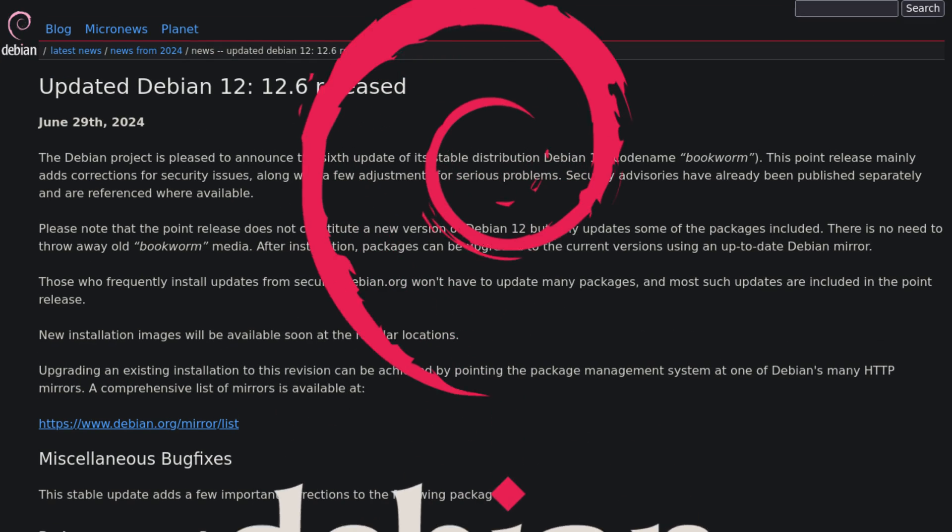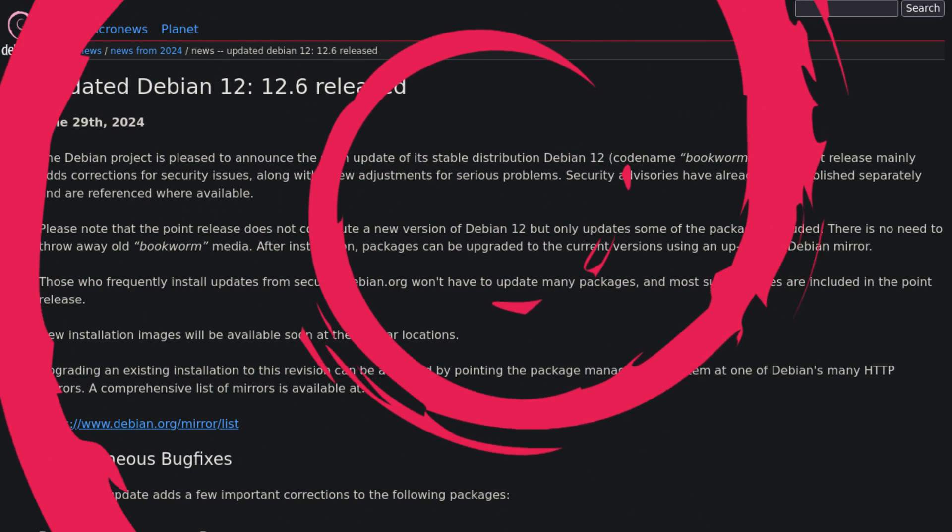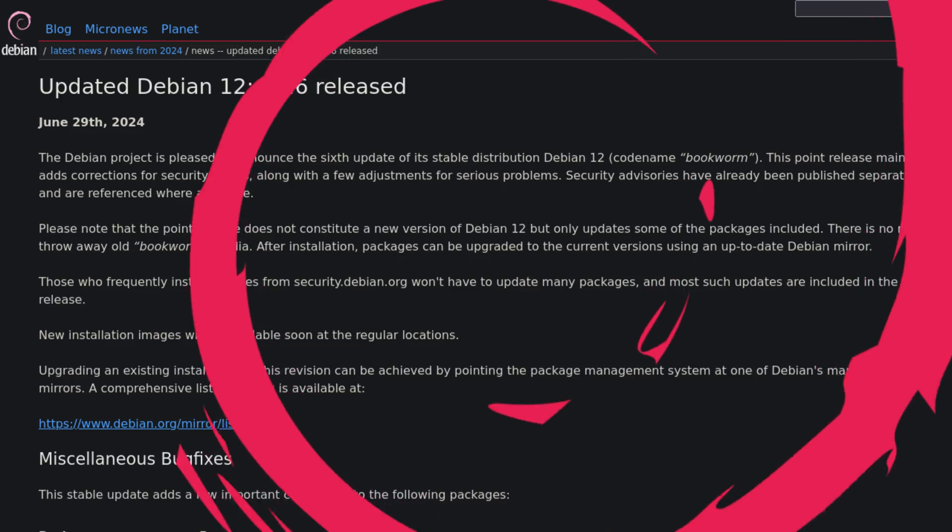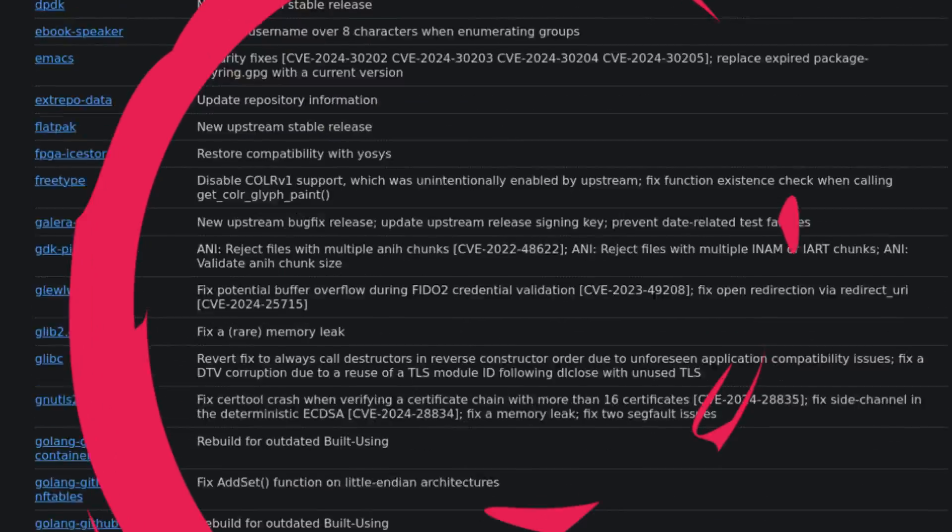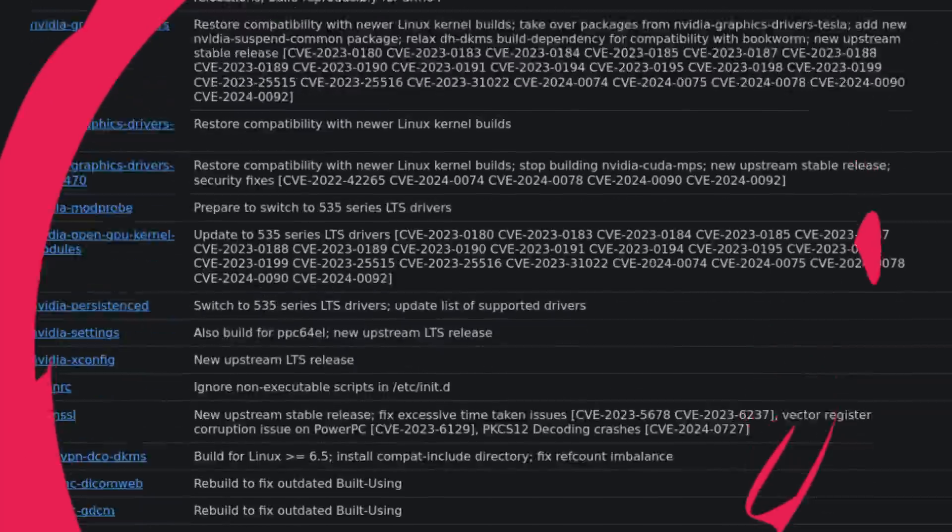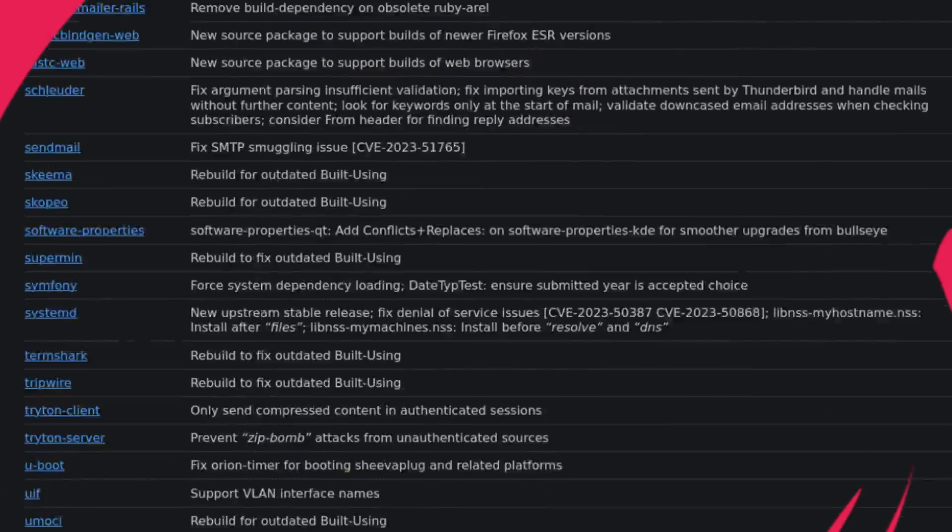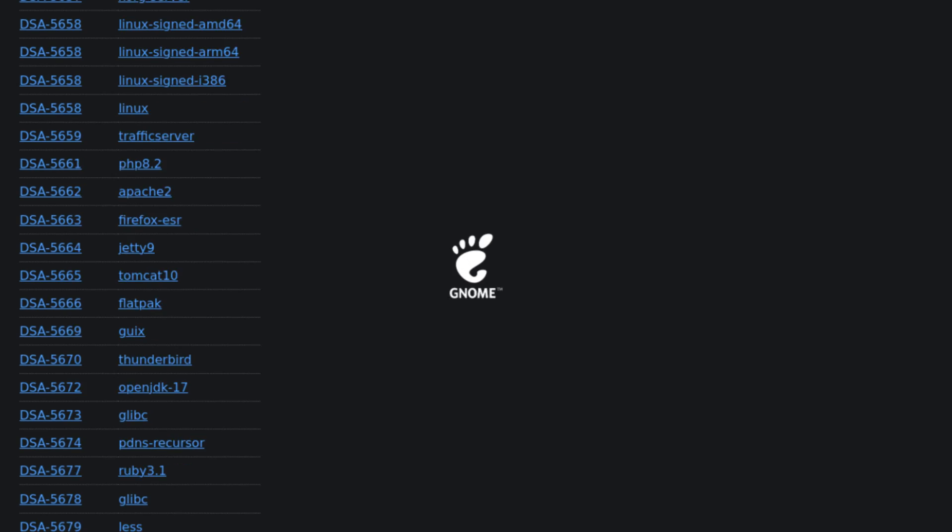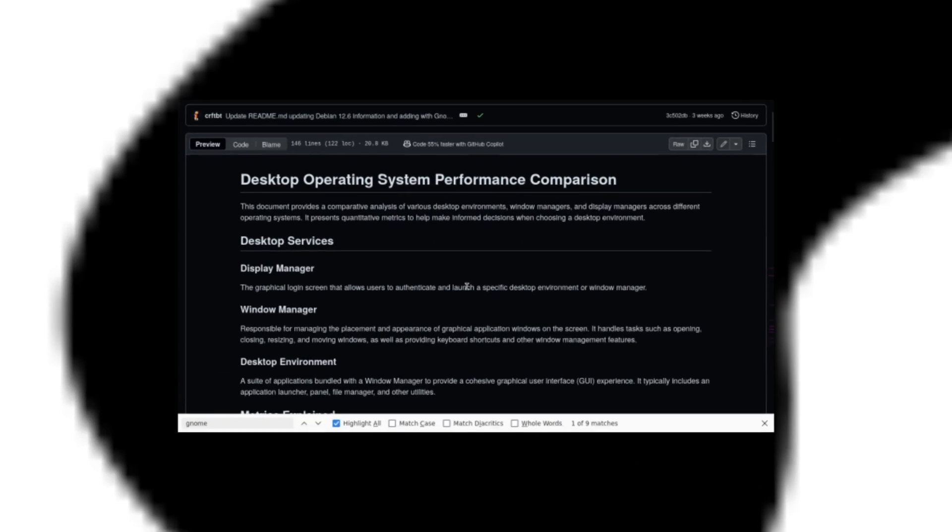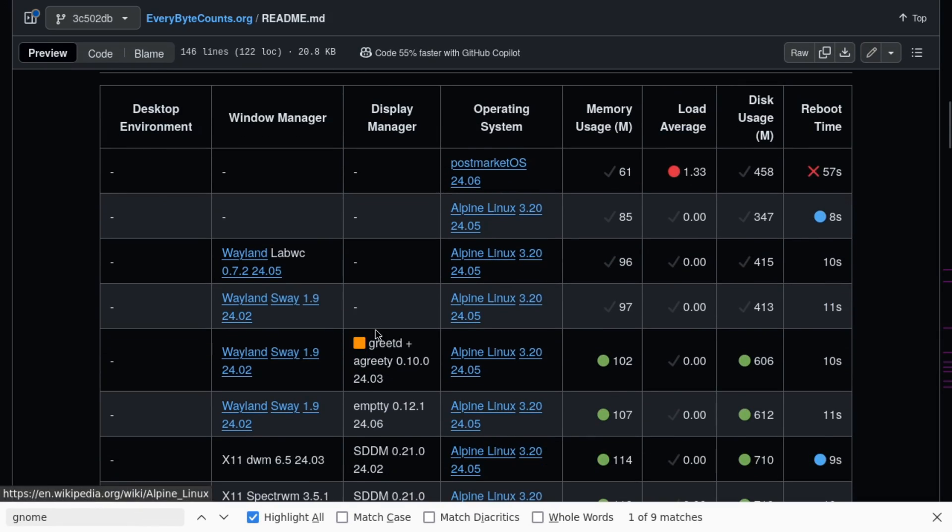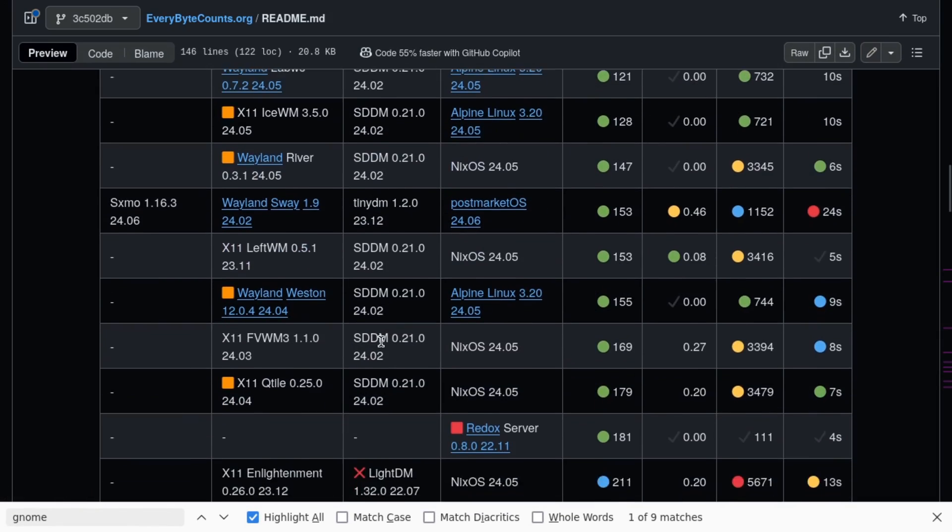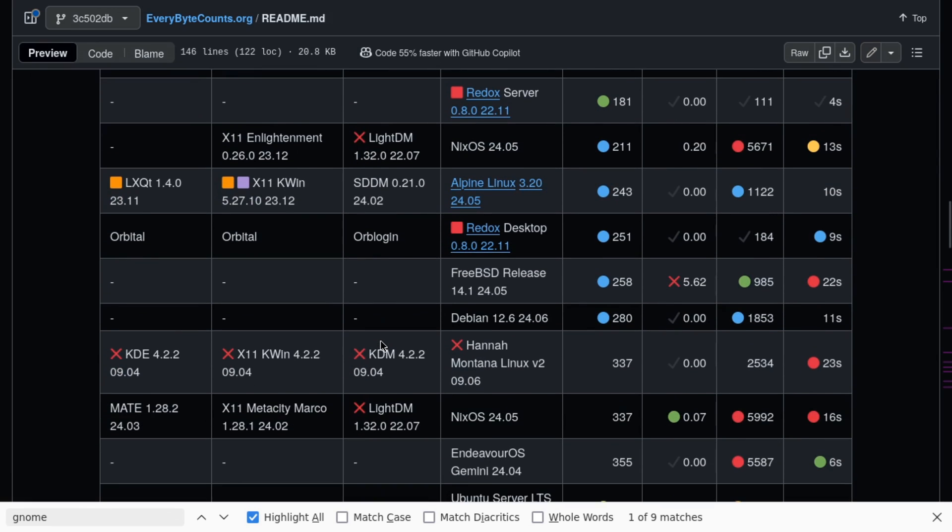Debian 12.6 with their annual minor release. This 12.6 version has been benchmarked both as just the base operating system without a desktop environment and then also with GNOME, which is their default option for desktop environments. And let's have a look at where it ranks. Debian 12.6, here we go.